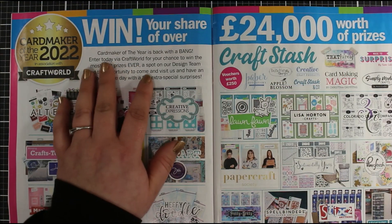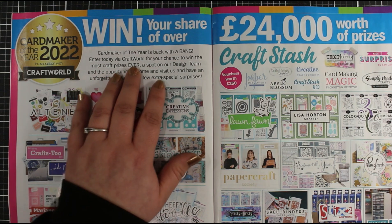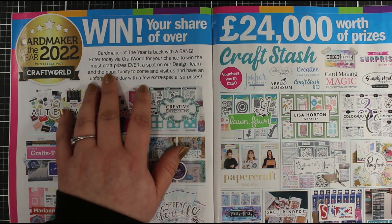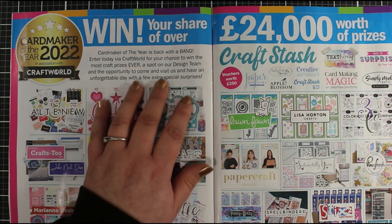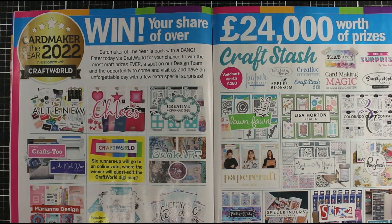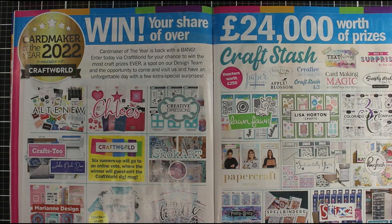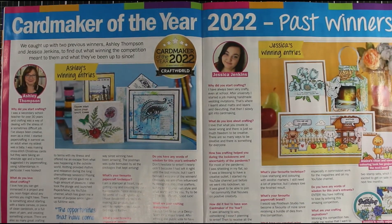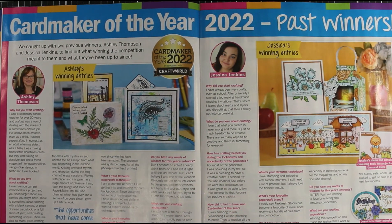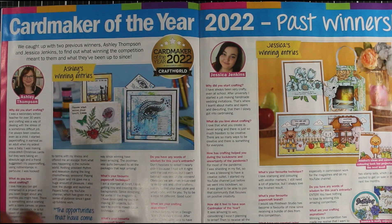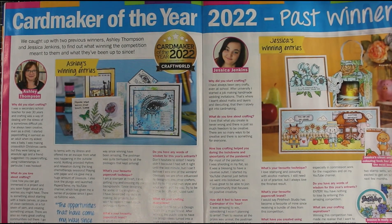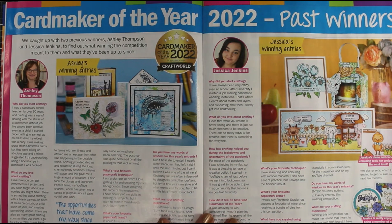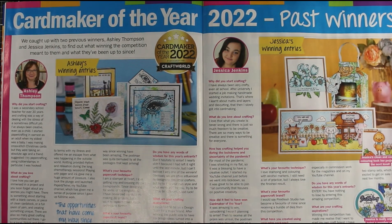It says Card Maker of the Year is back with a bang. Enter today via Craft World for a chance to win the most craft prizes ever, a spot on their design team, and an opportunity to come visit us and have an unforgettable day with a few extra special prizes. Over the next page they asked us to do an interview, myself and Ashley. Ashley won the capsule collection, so I'm looking forward to seeing that when it's available.